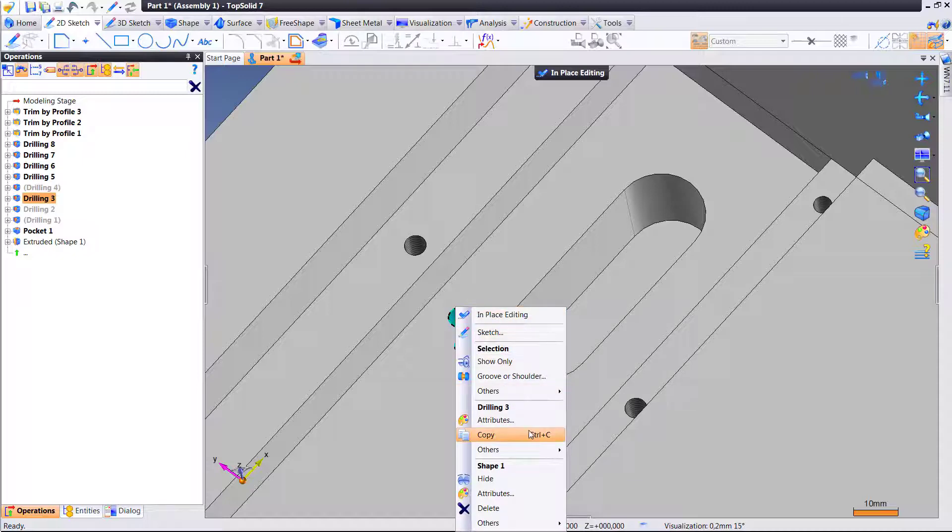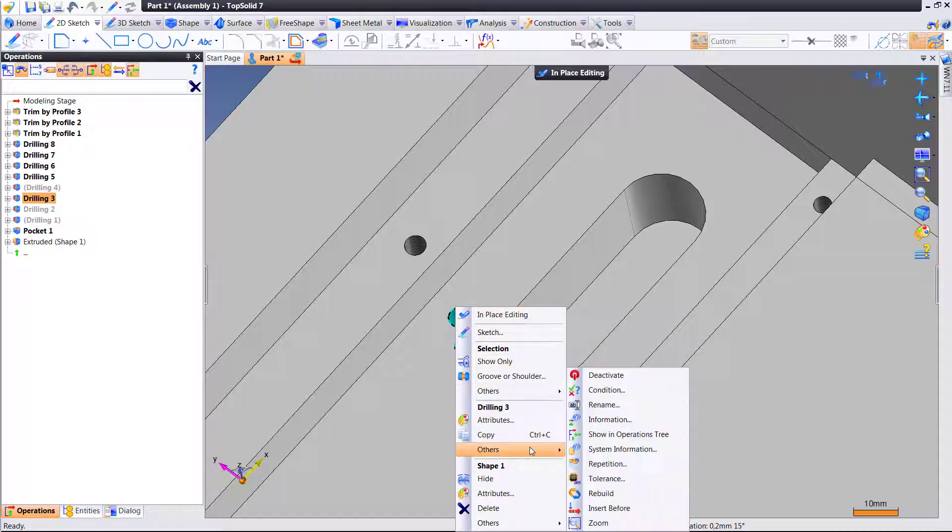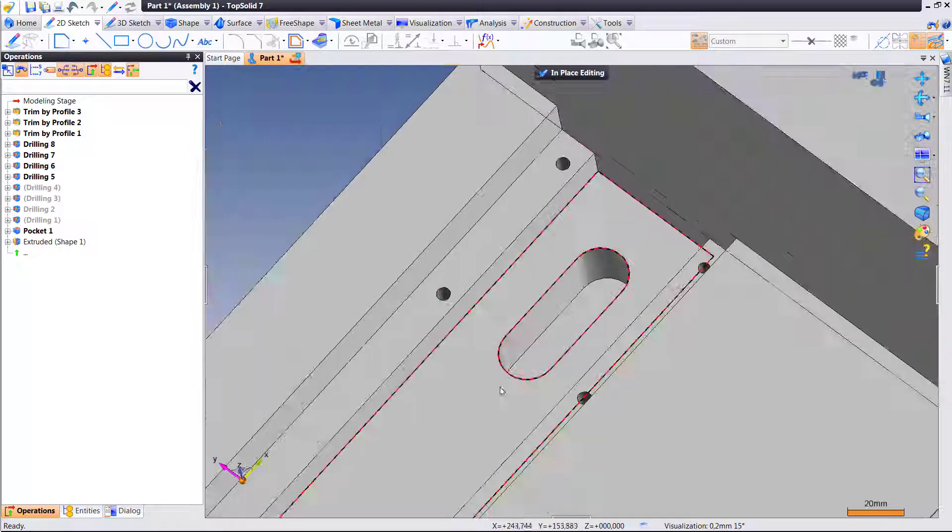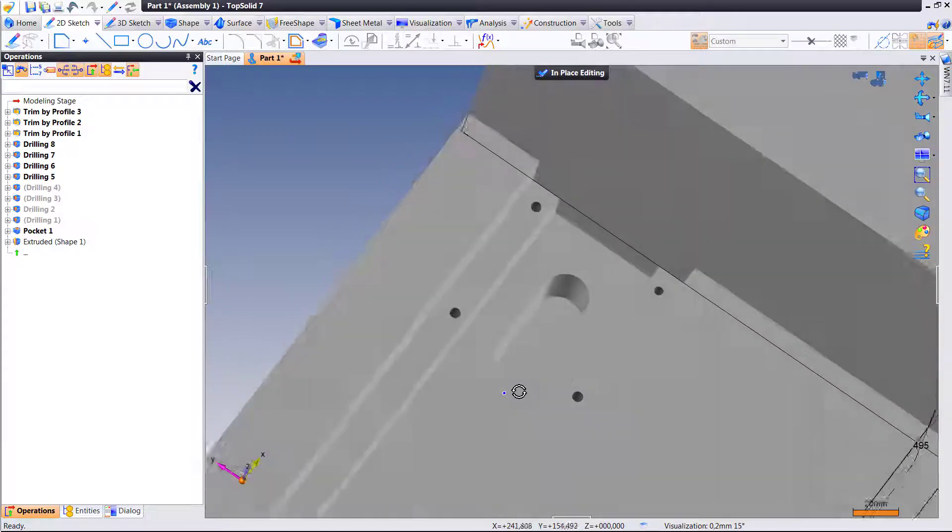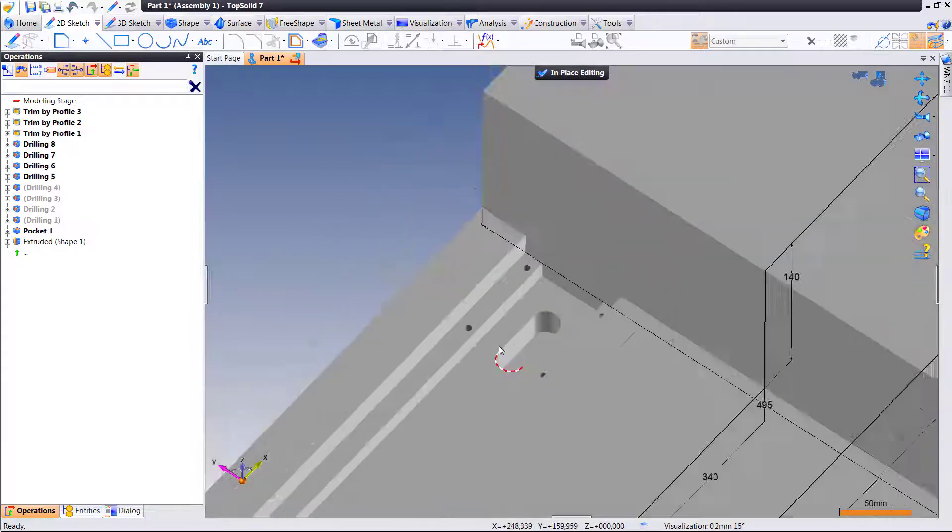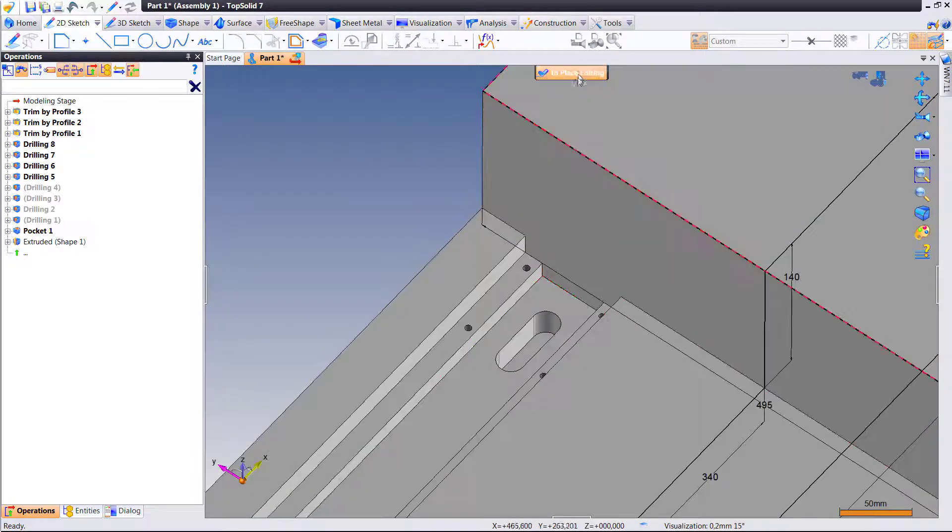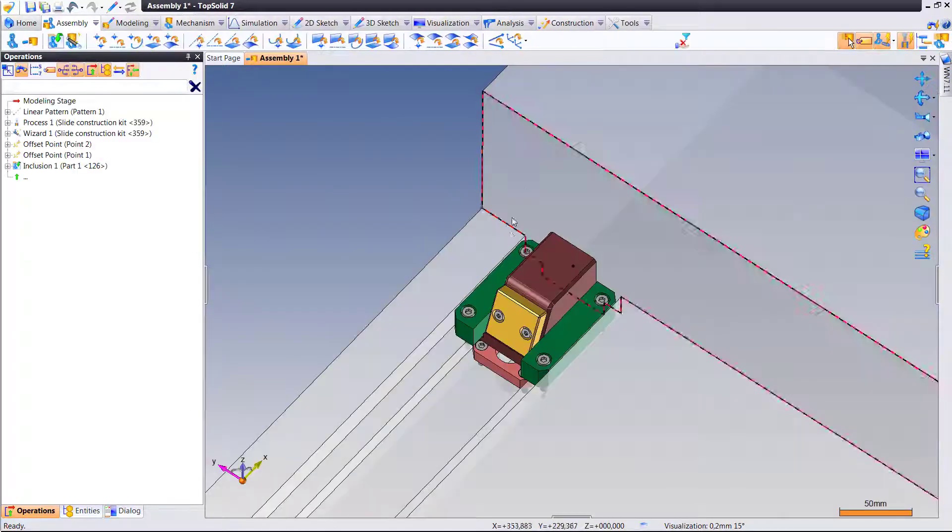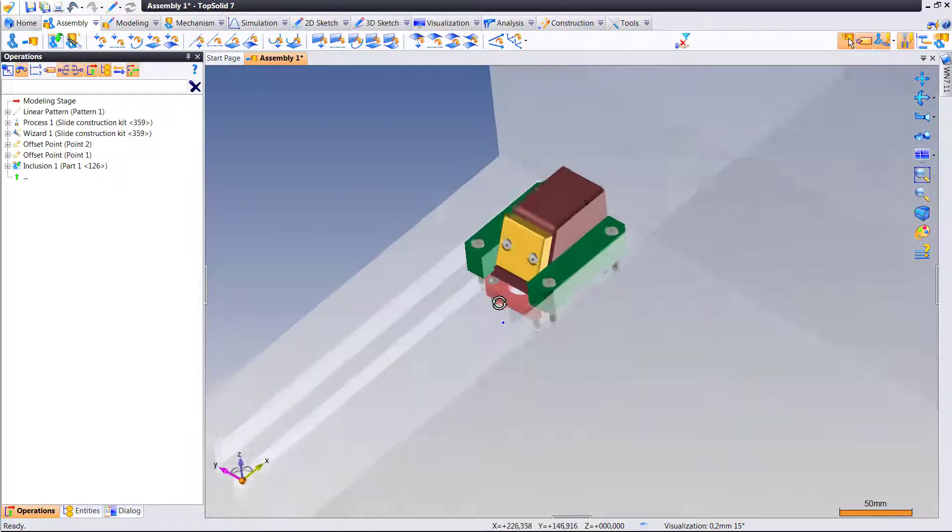In previous versions of TopSolid, when you deactivated a feature that was put in by a component, it deactivated the feature across all components everywhere.